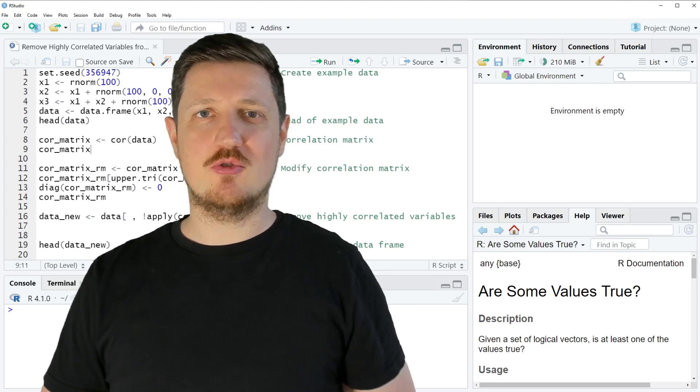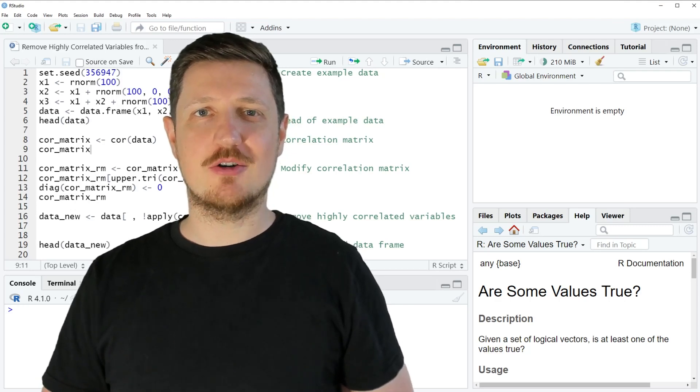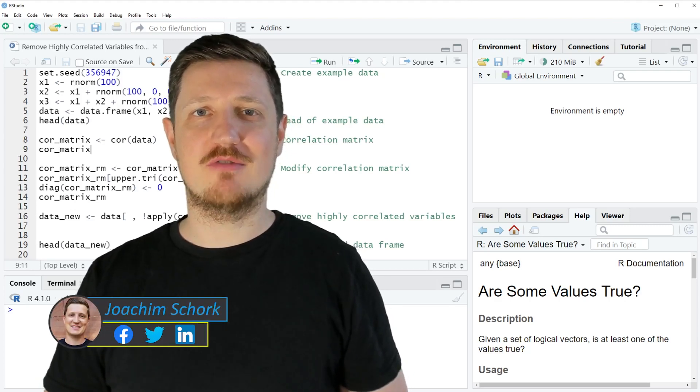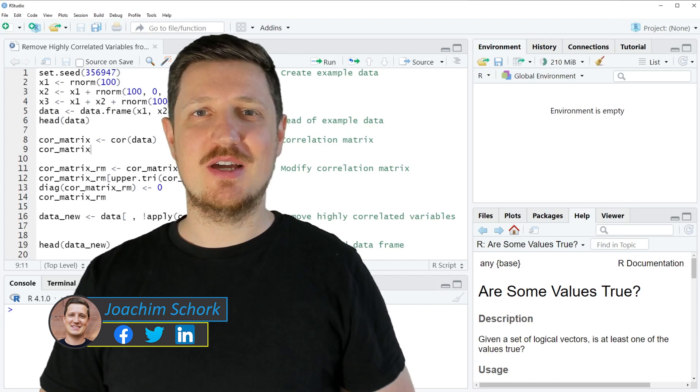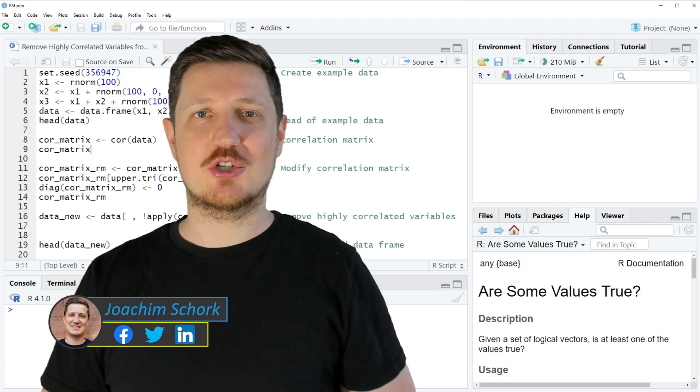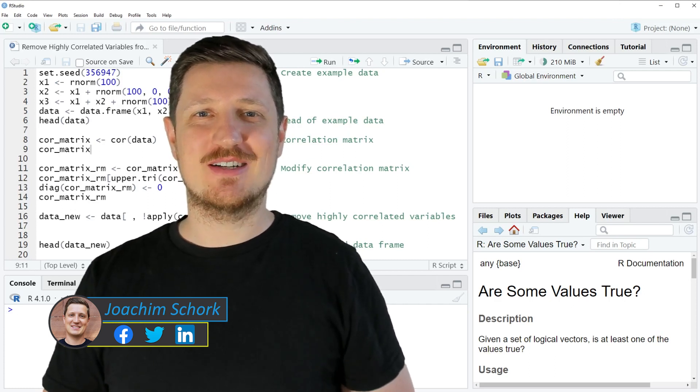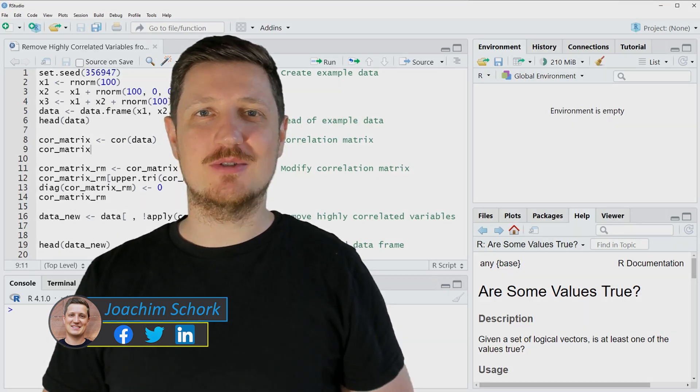This video explains how to remove highly correlated variables from a data frame in the R programming language. Without too much talk, let's dive into the R code.